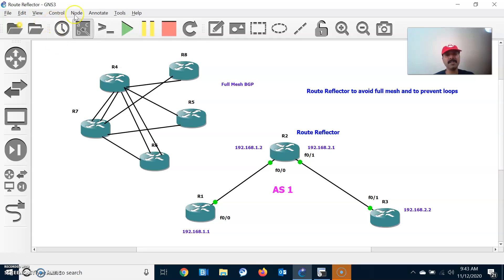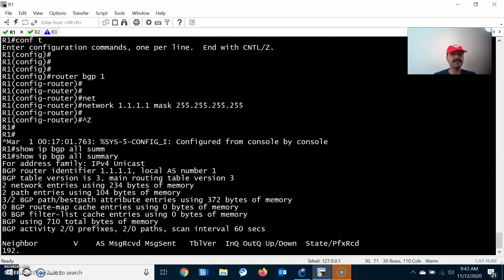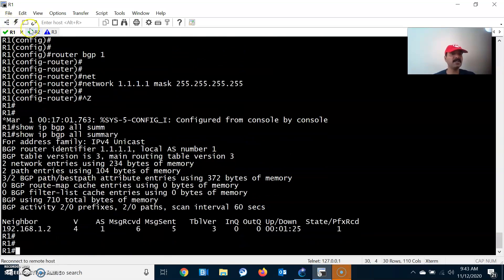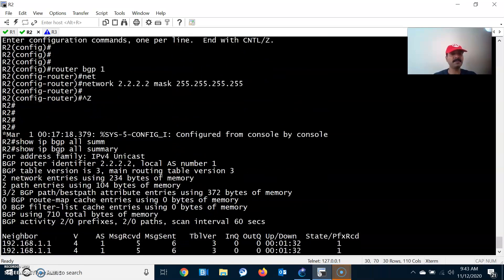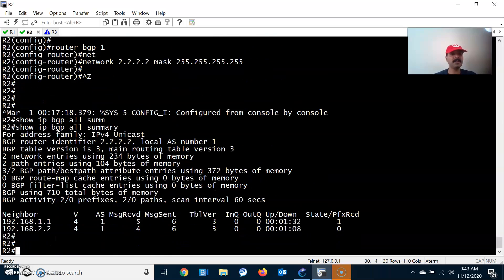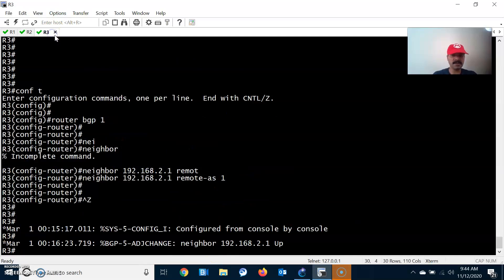Now we are done with the configuration. Let us check the neighbor relationship: show ip bgp all summary. The neighbor is active. We check the route reflector client — show ip bgp all summary — we can see the route reflector clients and all the clients are up. R3 also has one iBGP neighbor and it is also up.